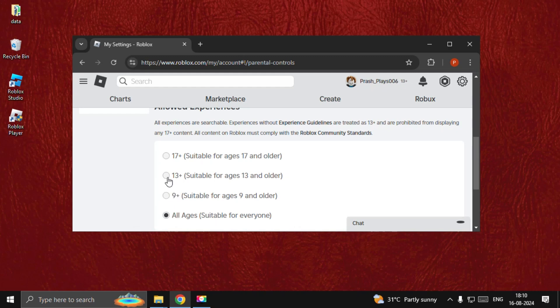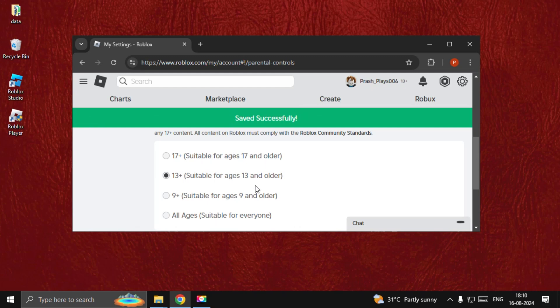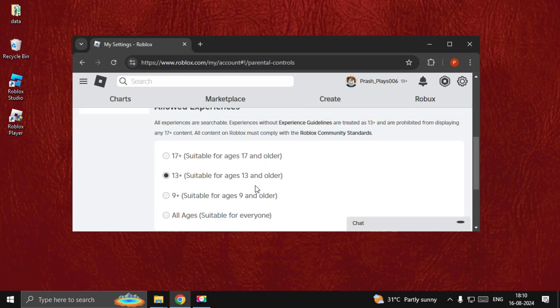If you want to select any one of them, it will ask you for the PIN. You need to enter the four-digit or six-digit PIN, and you can easily change the age restrictions.